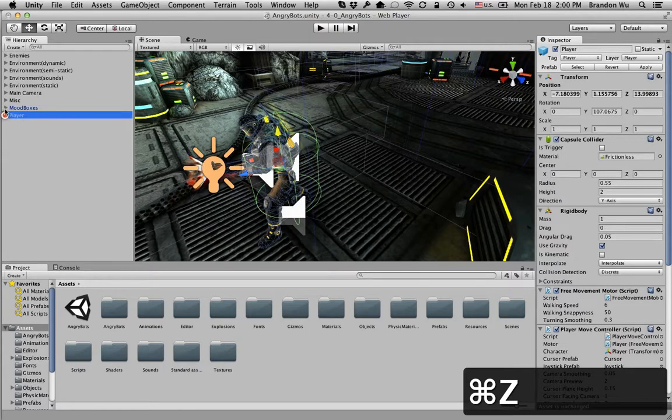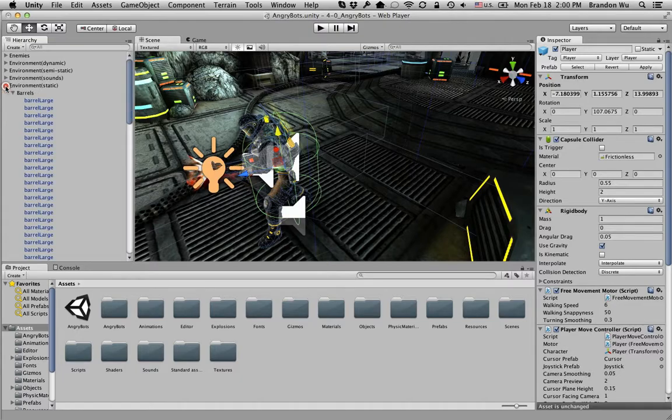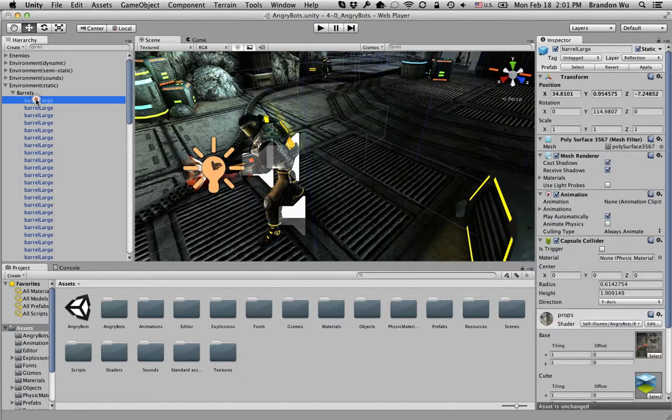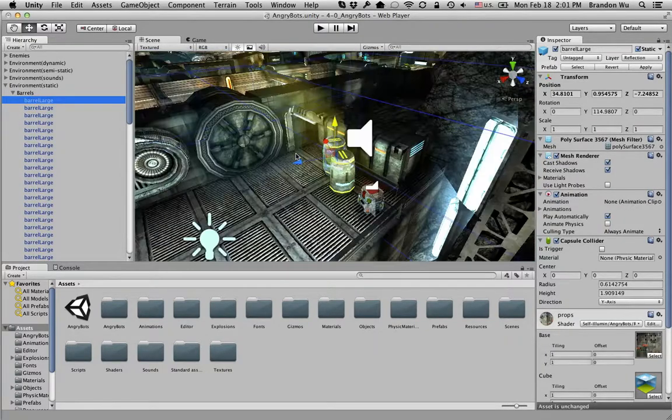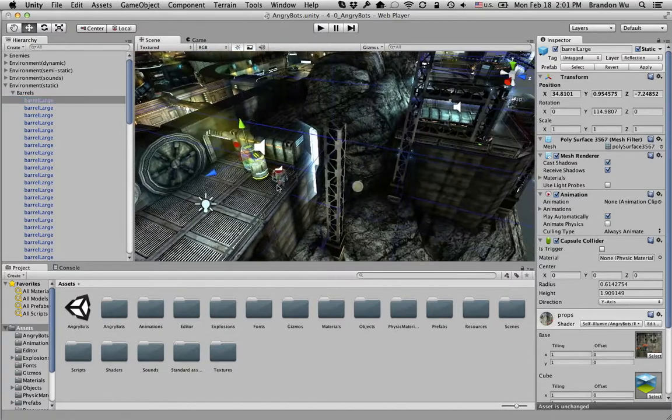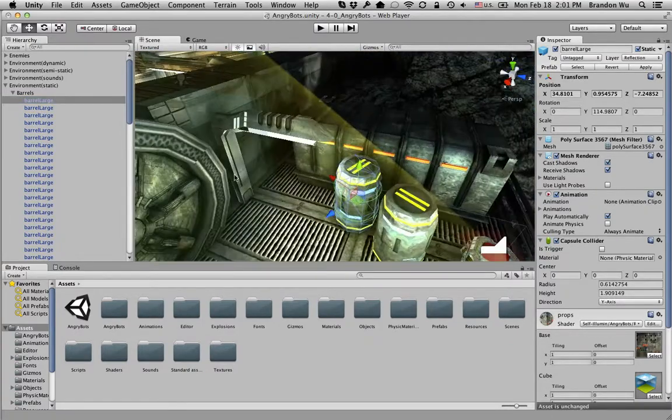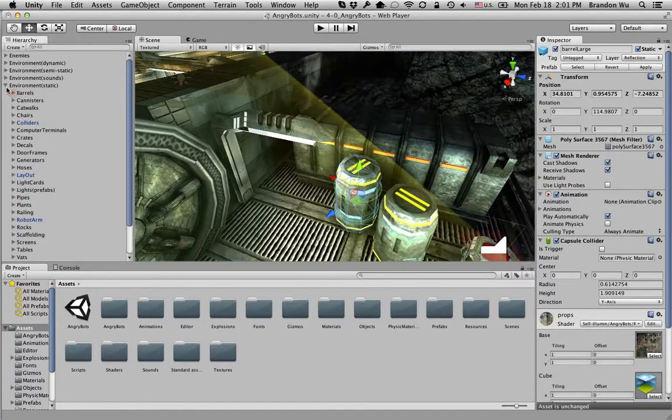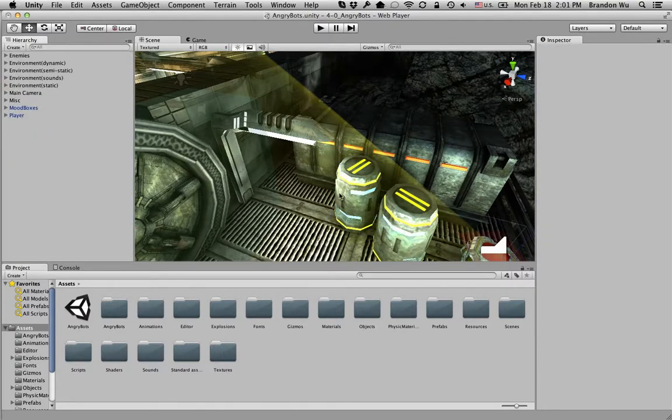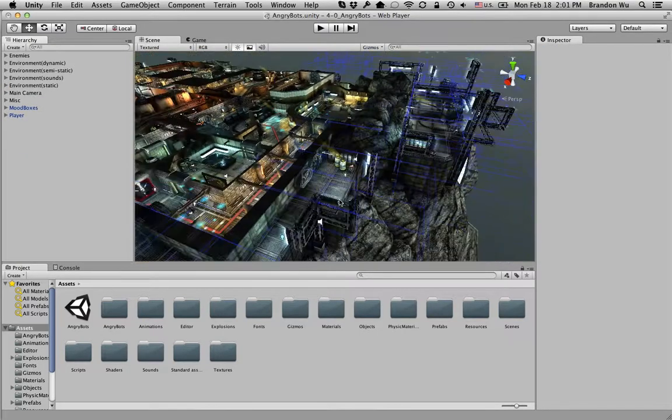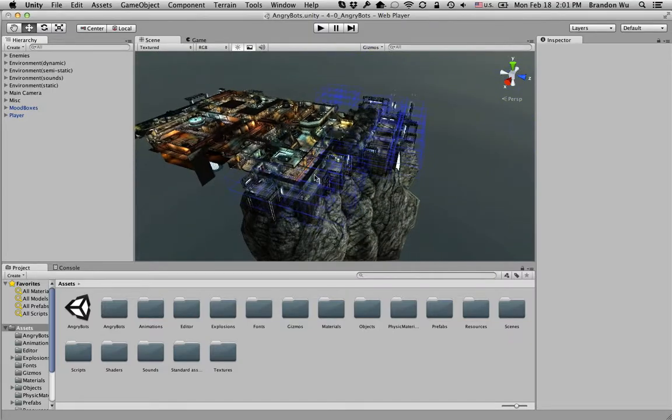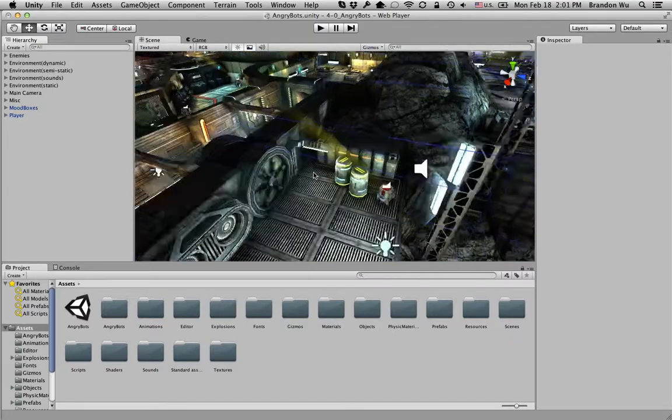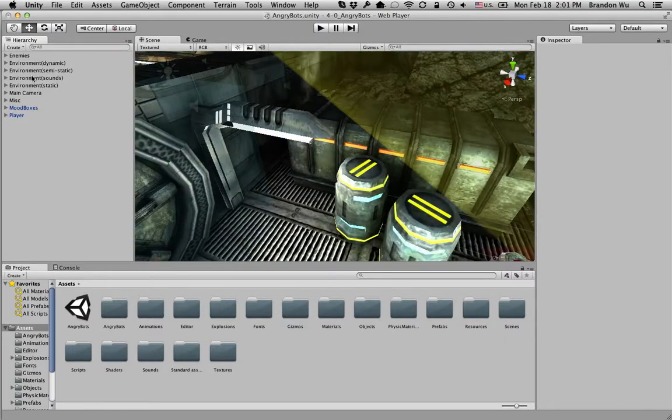This is where you have all your different objects. And now this is a very complex scene, so a lot of objects, a lot of different models and different props in this scene. So it's fairly complex. We probably won't be creating something that's nearly close to this level of complexity. But it's good to know that this is what the hierarchy is for.